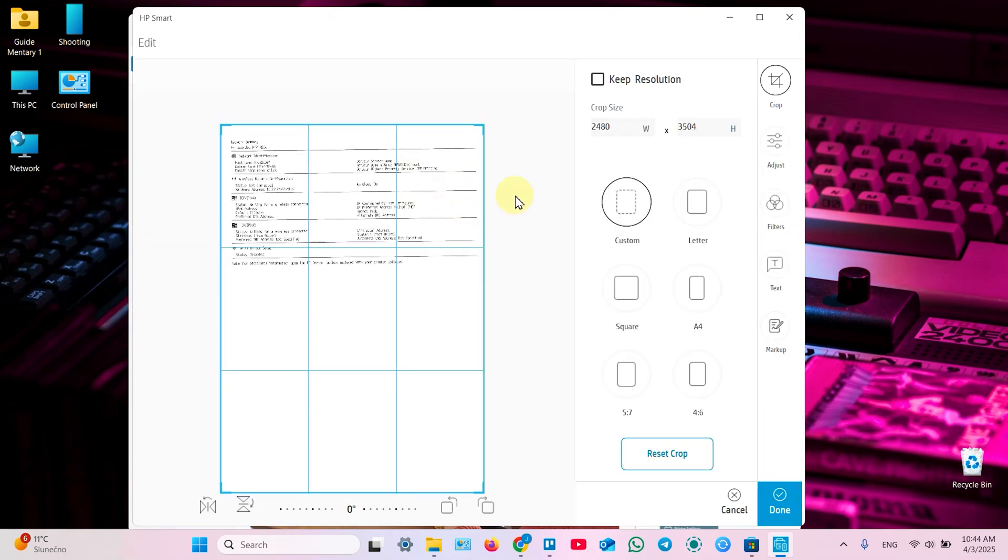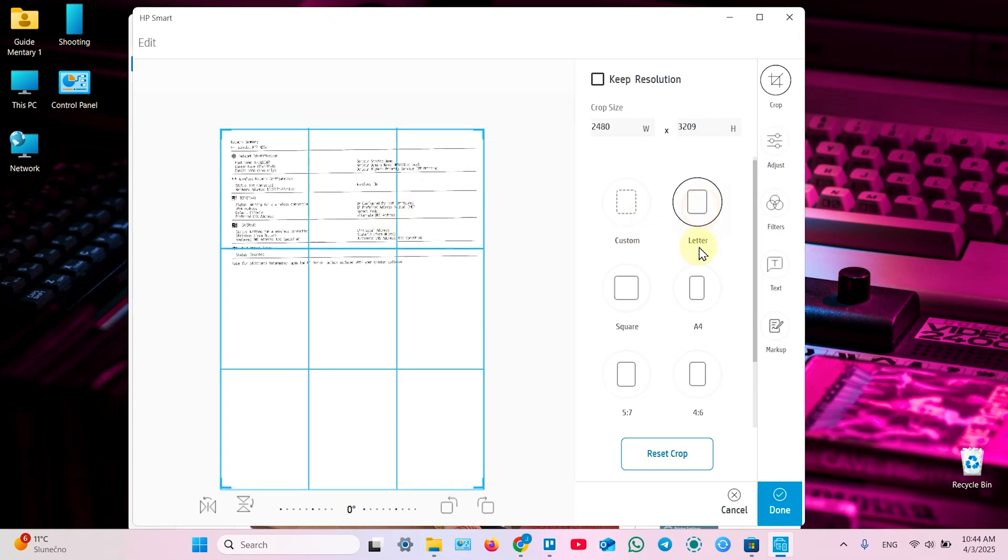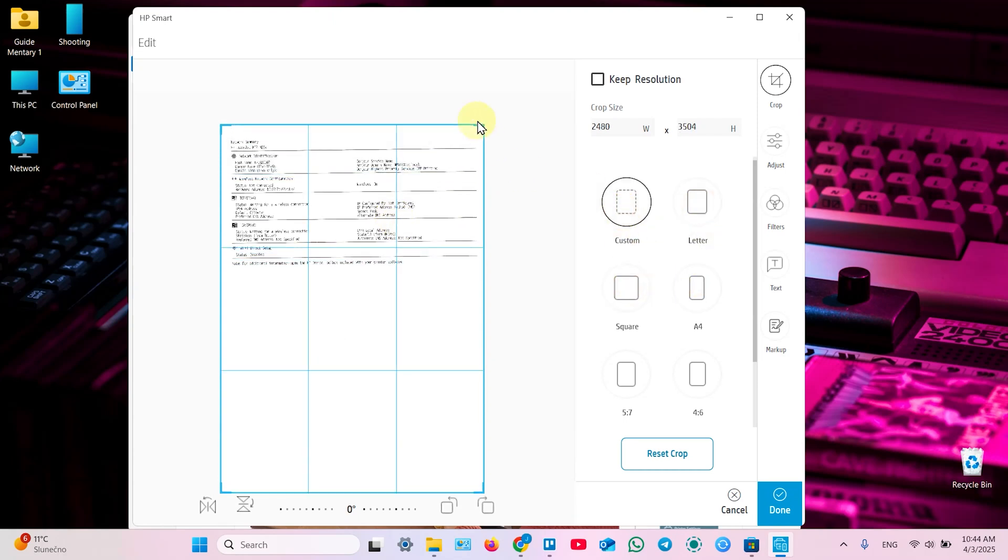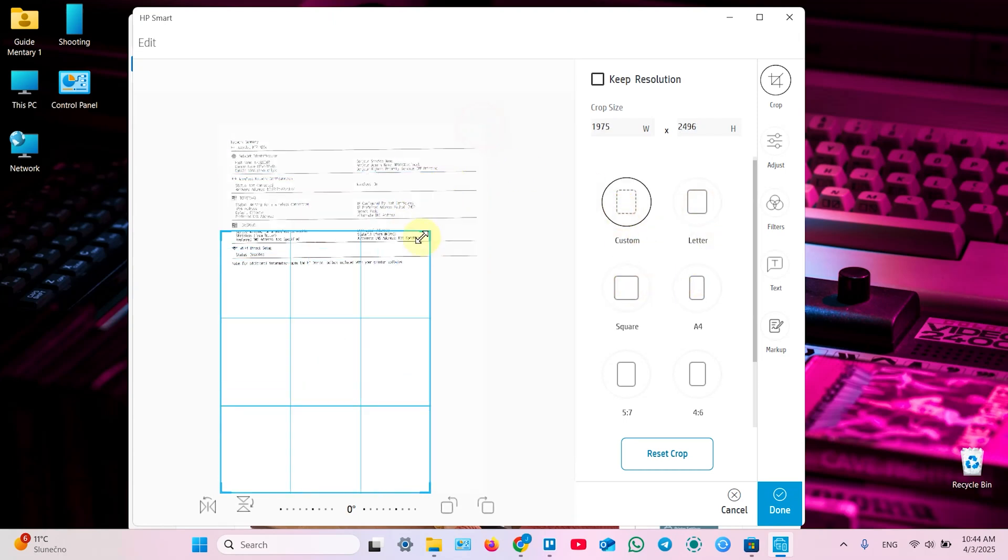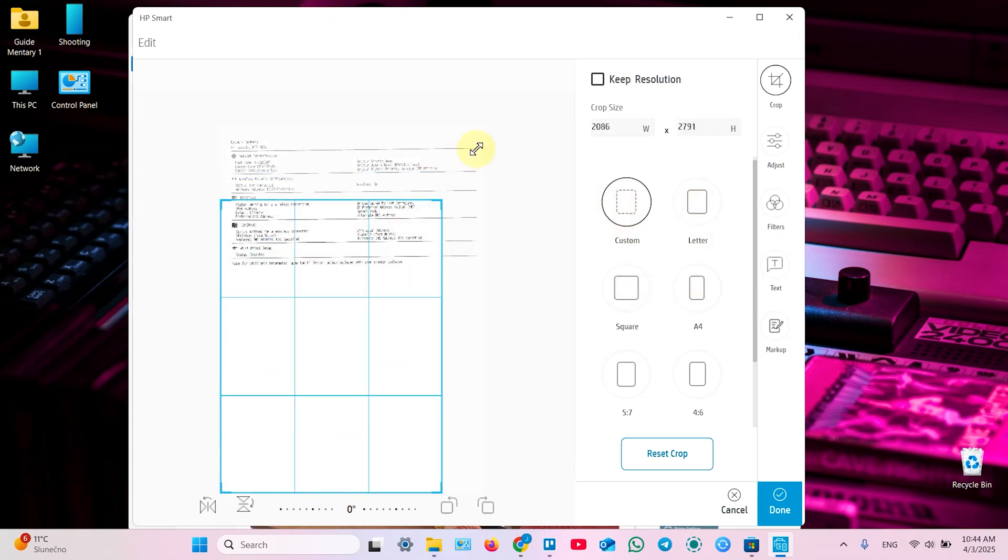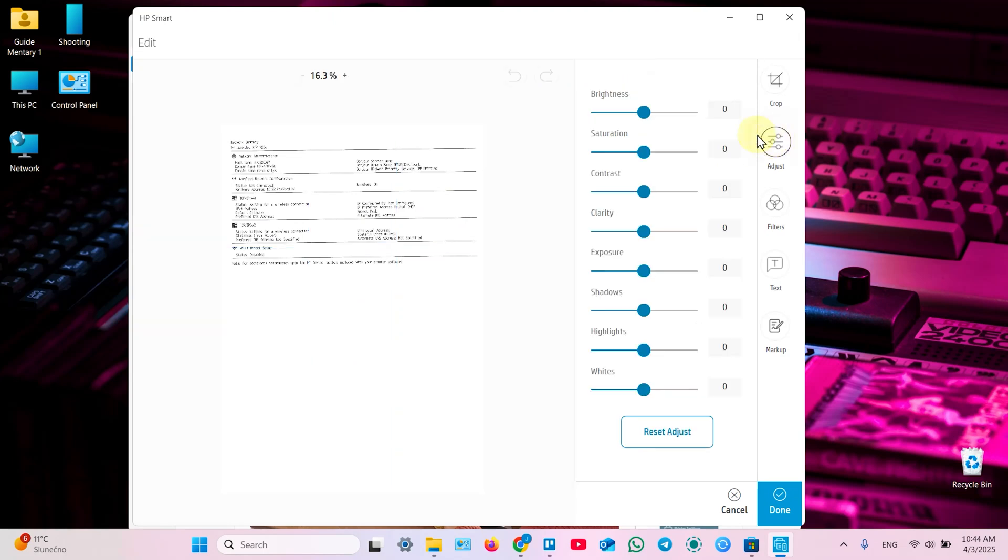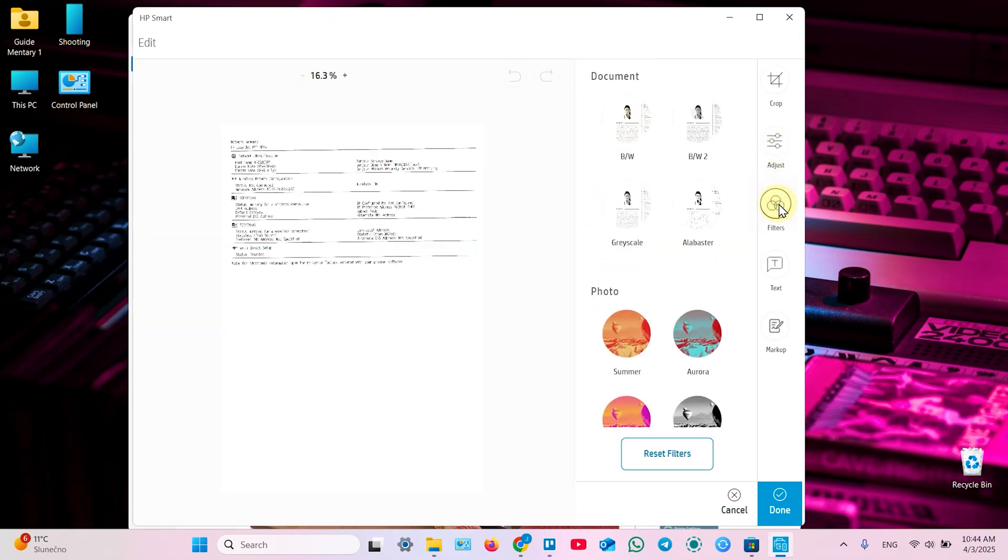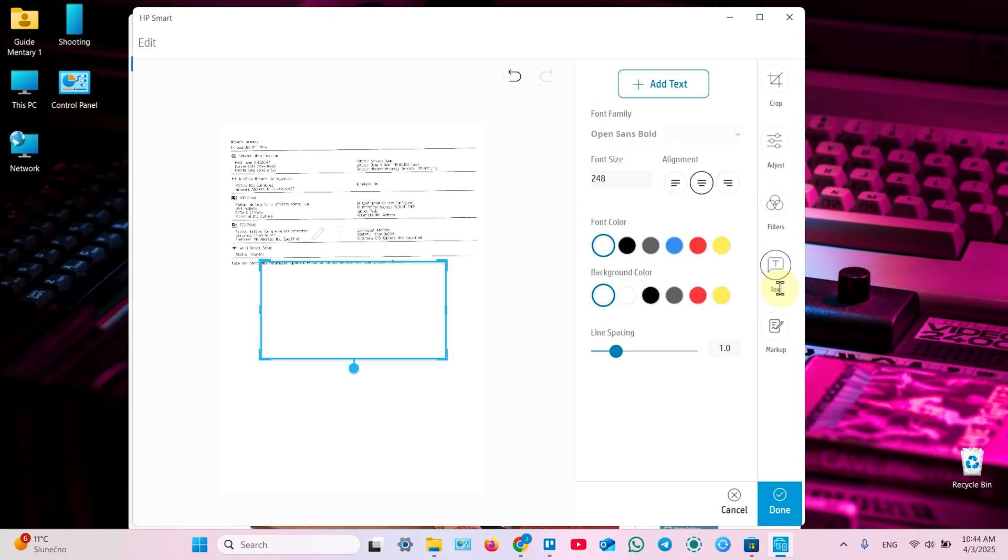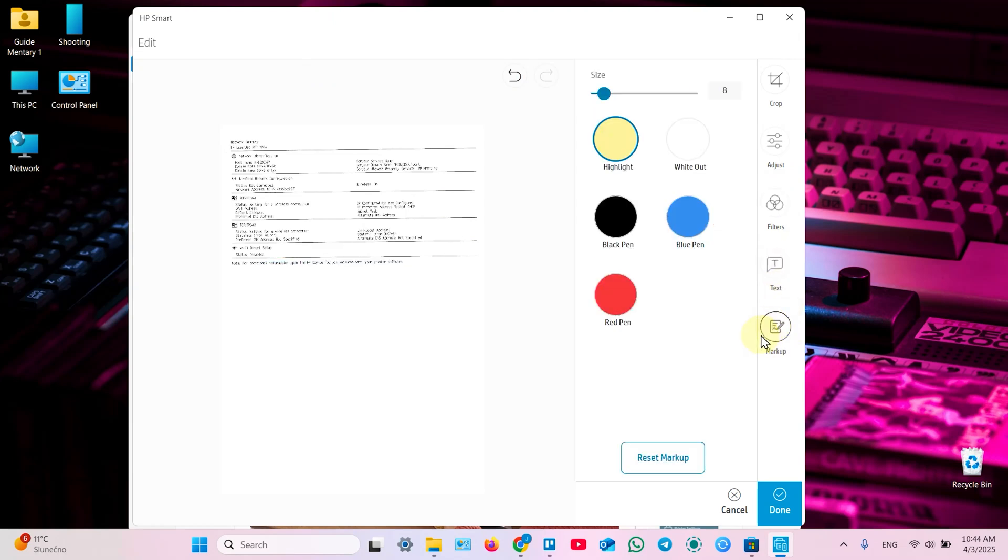It's loading. In edit menu you can crop your image to standard size or select custom and drag this corner to crop. Also you can adjust brightness, saturation, clarity, exposure and so on. Apply filters, add text, add markup to your document. And save your settings by clicking done.